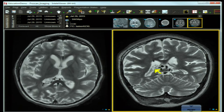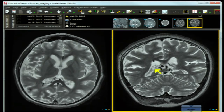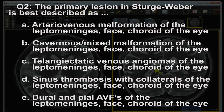Let's go to question number one. The most likely diagnosis is: A) Wyburn-Mason syndrome, B) Sturge-Weber syndrome, C) Hereditary hemorrhagic telangiectasia, D) Maffucci syndrome, E) Gorlin's syndrome. Question number two: The primary lesion in Sturge-Weber is best described as...